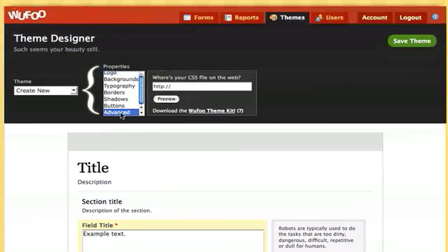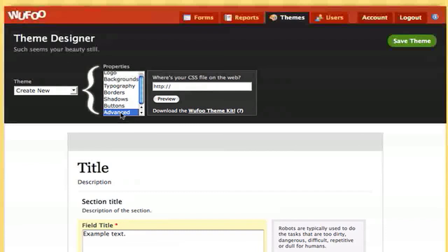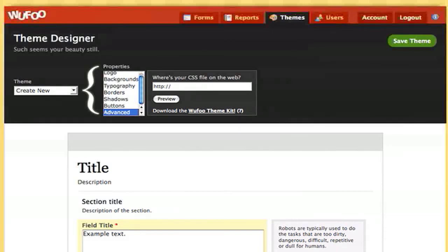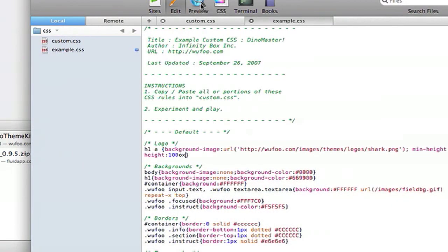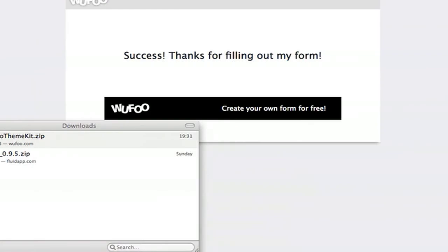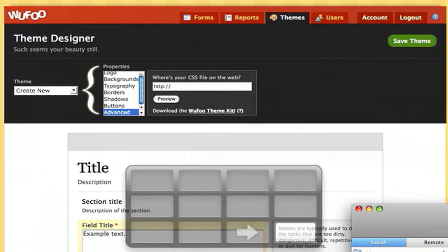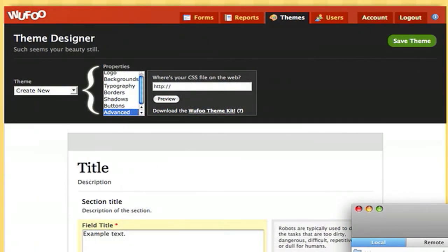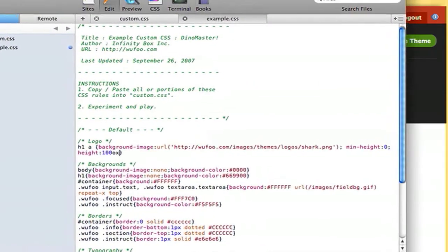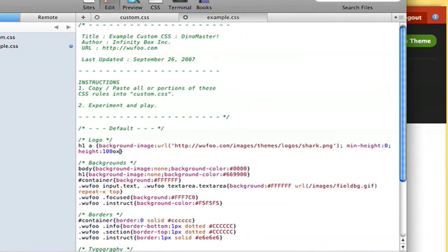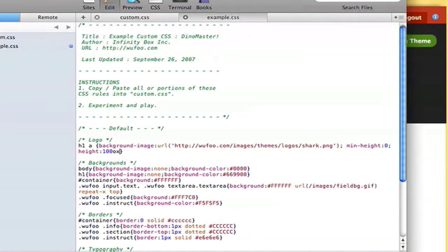So it allows you the ability to download a sample blank CSS file, all ready for Wufoo to accept. When you get that, you can just edit the CSS and then save it into your folder on your website where the form is. Then you'll be able to access it. So that's Wufoo, a really nice easy way of making forms.